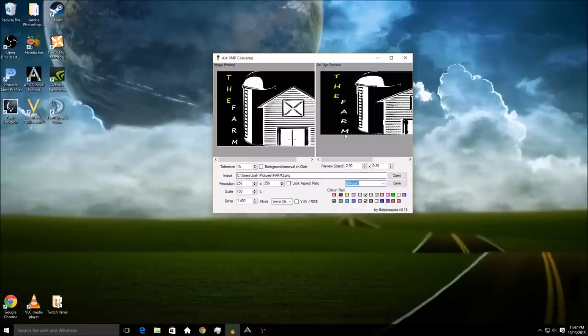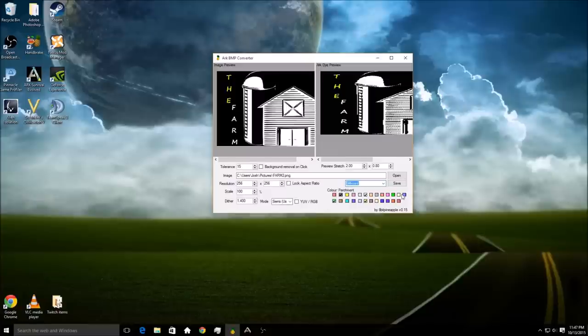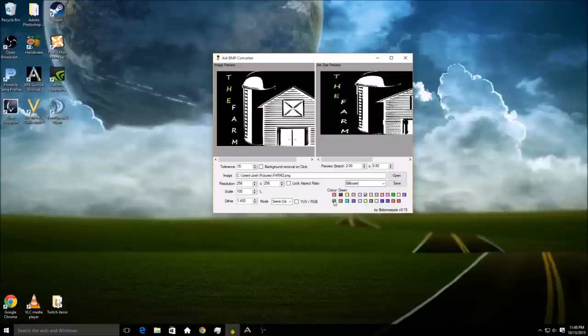You're going to want to select as many colors as you can to complement the picture that you added. So I'm going to go through this just in case. If I turn all these off, you see it'll show me what my preview is going to end up on the billboard.